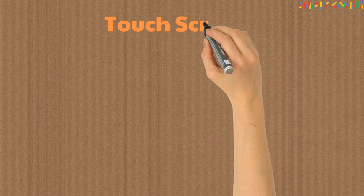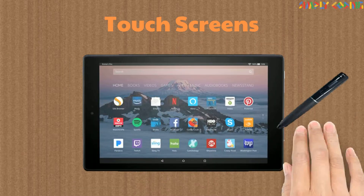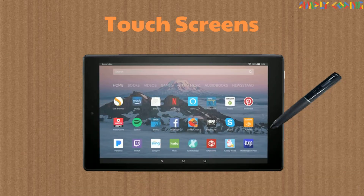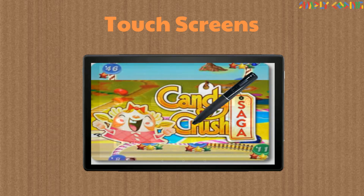Touch screens are very common today in tablets and smartphones. By means of a finger or light pen, input can be passed to the computer.